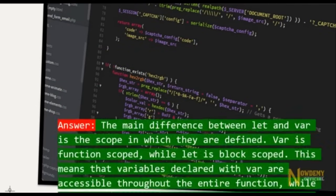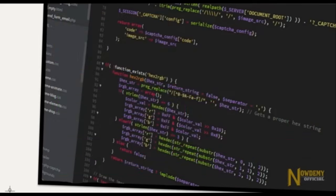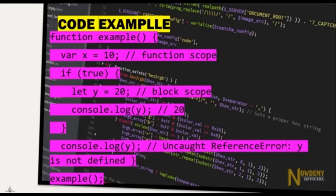Question number three: What is the difference between let and var? The main difference between let and var is the scope in which they are defined. Var is function-scoped while let is block-scoped. This means that variables declared with var are accessible throughout the entire function, while variables declared with let are only accessible within the block they are defined in.